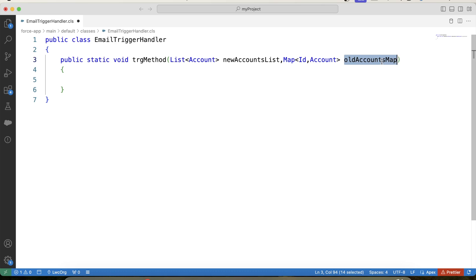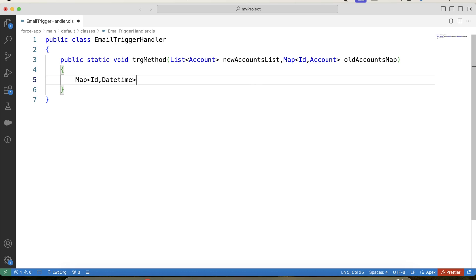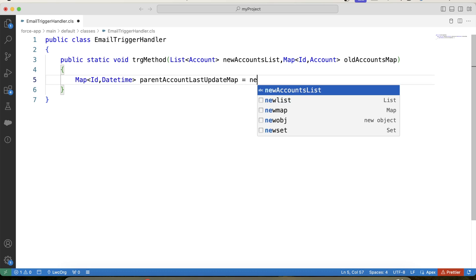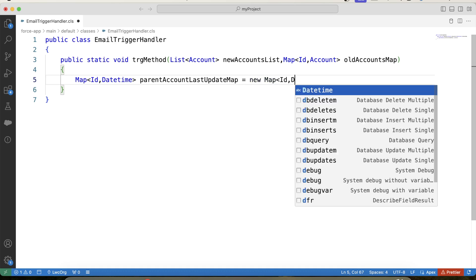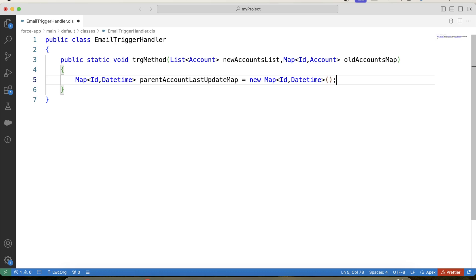In this map we will pass trigger.oldMap from our trigger. We will be needing the related contacts of the account, and we also need the date of the last update of the account. To get the related contacts we need the ID of the account being updated. So we will create a map to store both the ID and DateTime — let's call it parentAccountLastUpdateMap. In this map we will store the account ID as the key, which we will use to fetch related contacts, and the update DateTime as the value, which we will use for comparison.